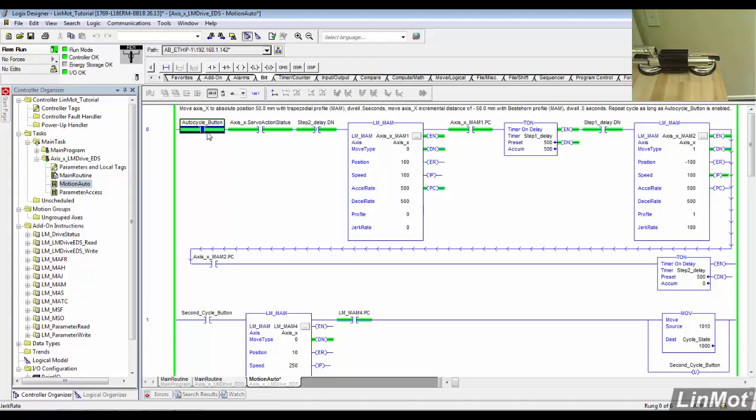An important difference between the LinMot AOIs and the traditional AOIs is that these run similar to a subroutine, meaning they have to be held true until the motion is complete. If the AOI is interrupted during a move, then you will not receive a process complete or in-process bit.